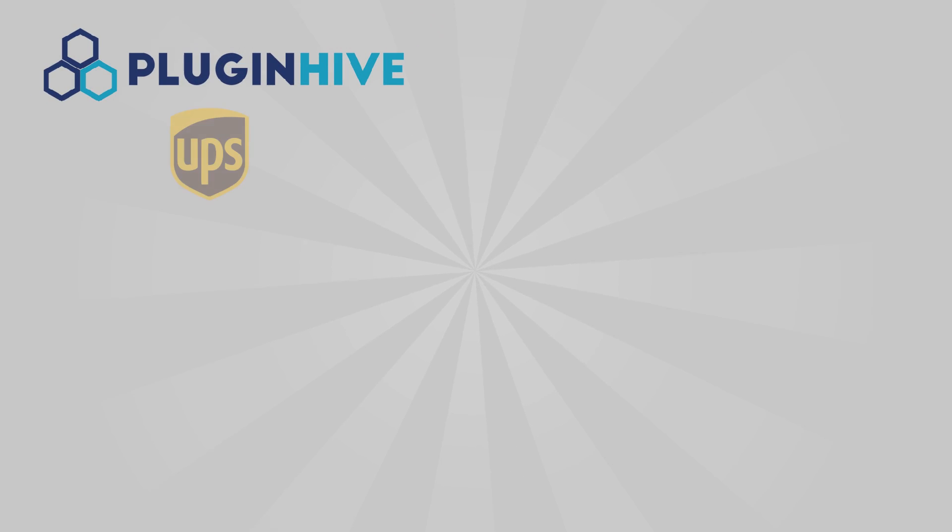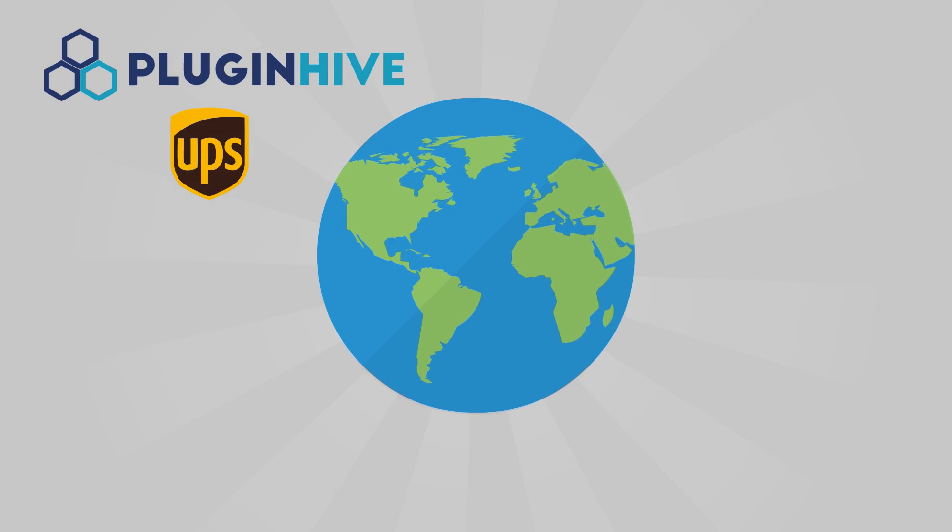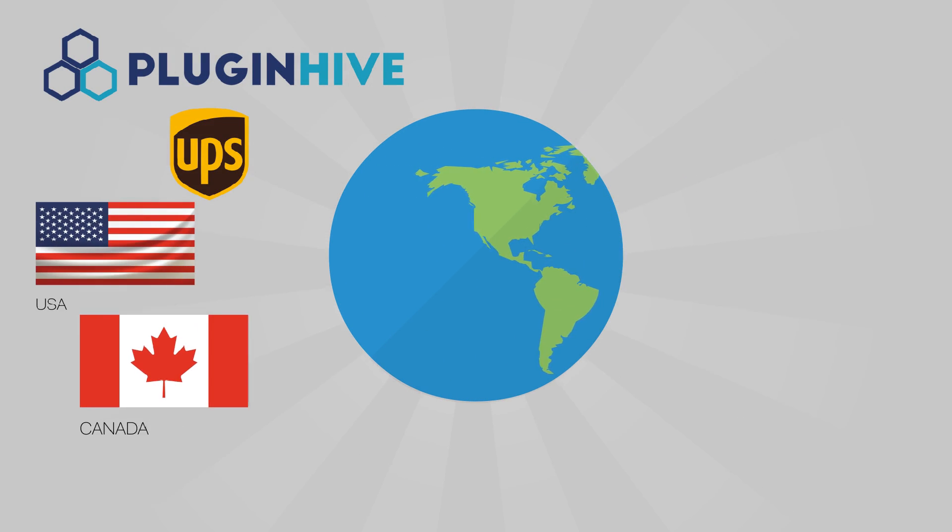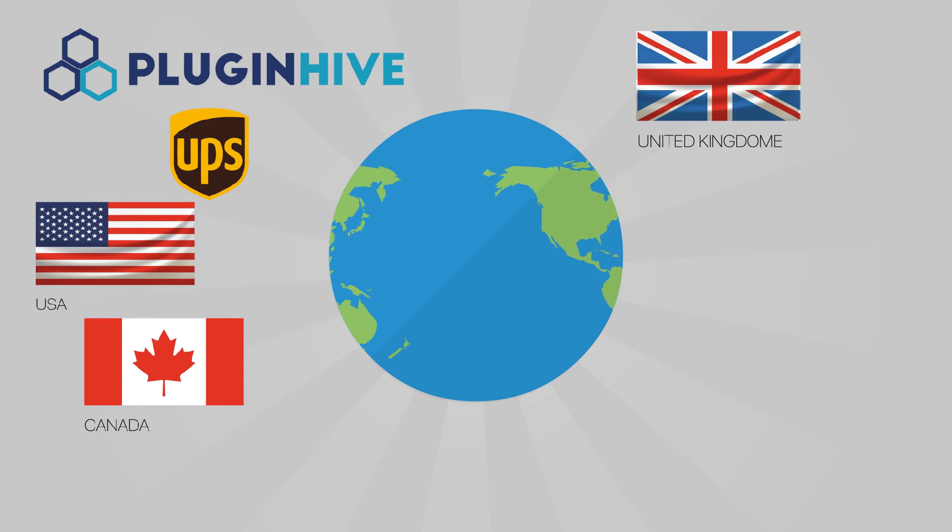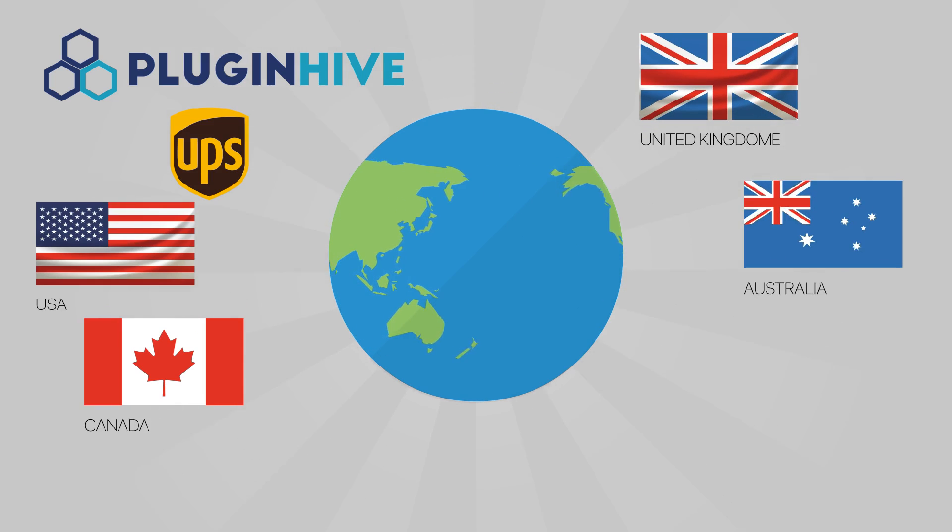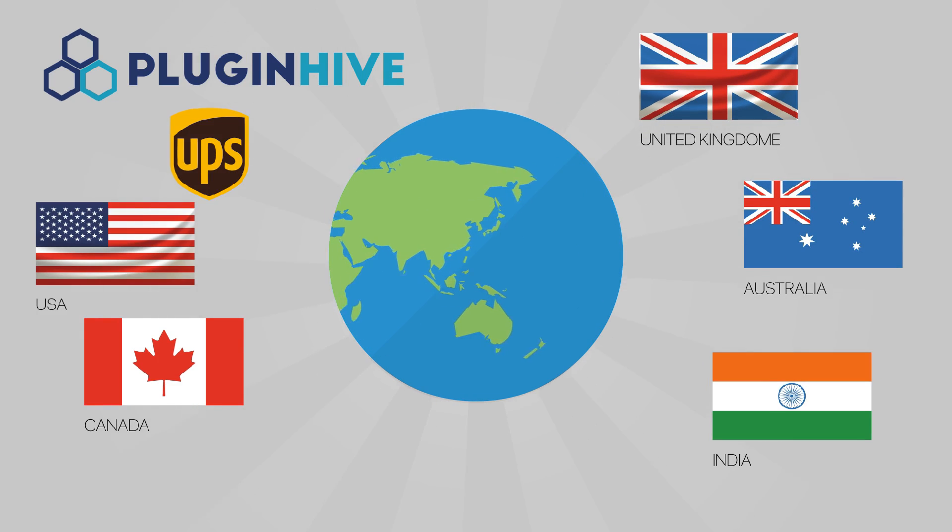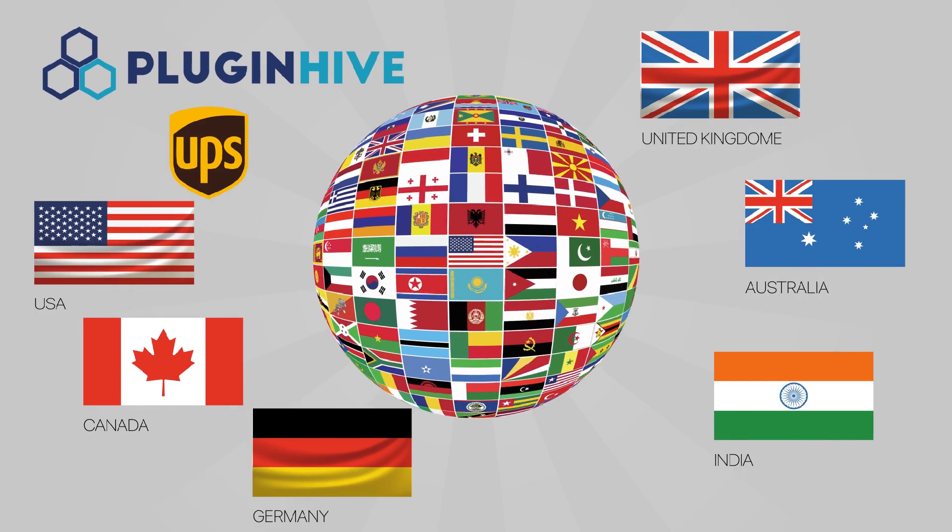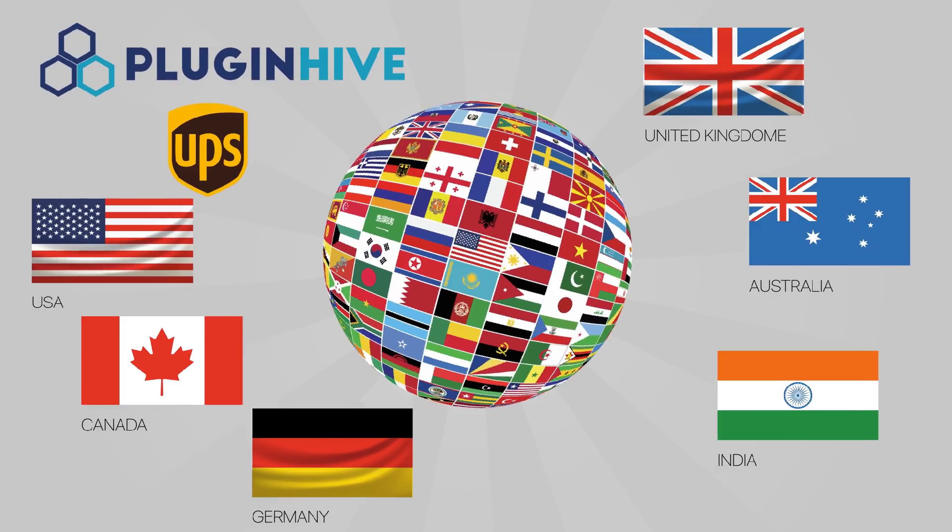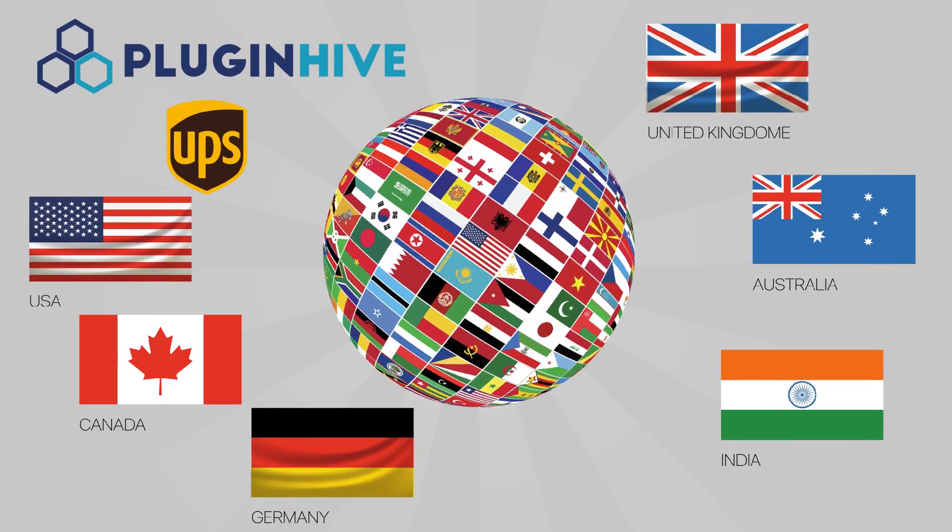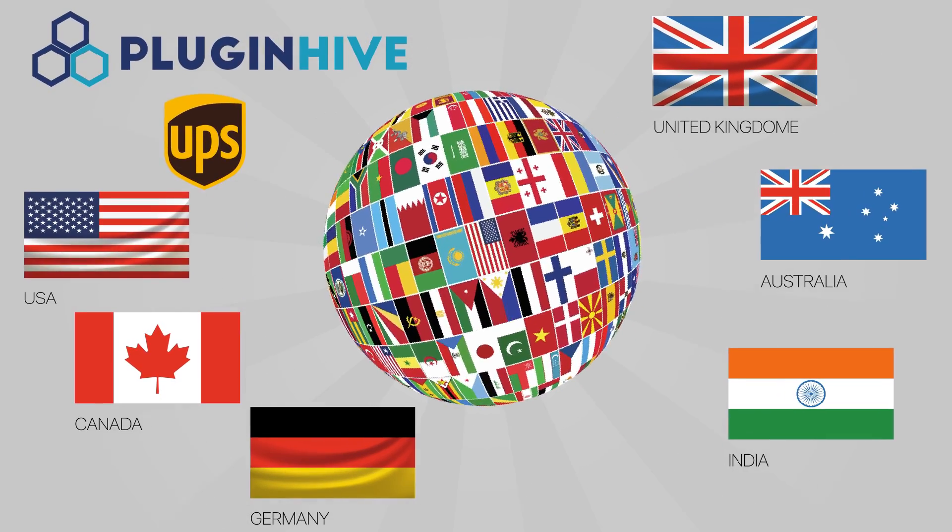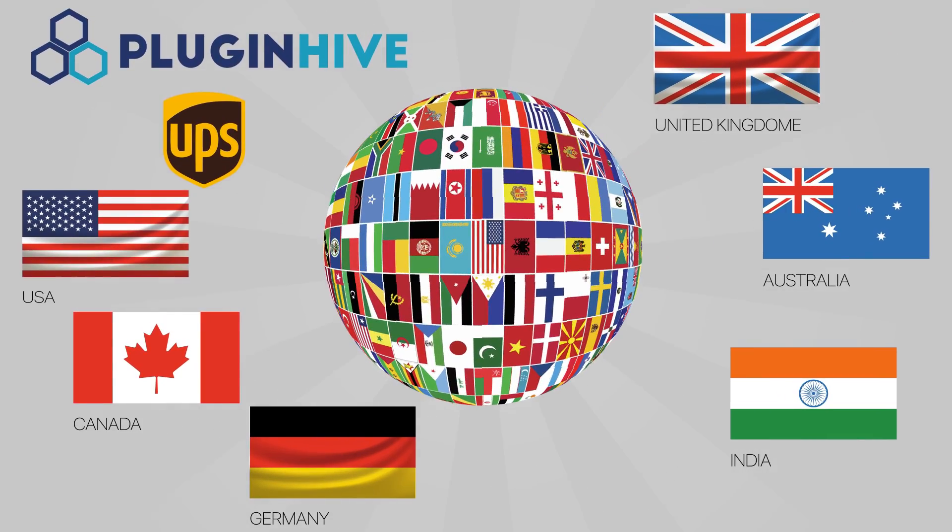PluginHive's shipping plugin supports UPS globally. Whether you're a merchant from the USA, Canada, UK, Australia, India, Germany or anywhere in the 220 countries where UPS operates, you have support from PluginHive.